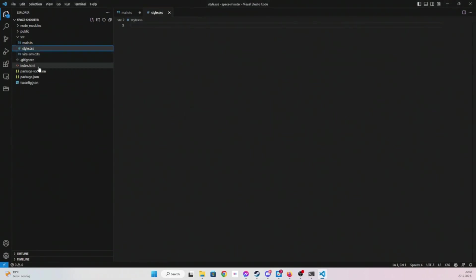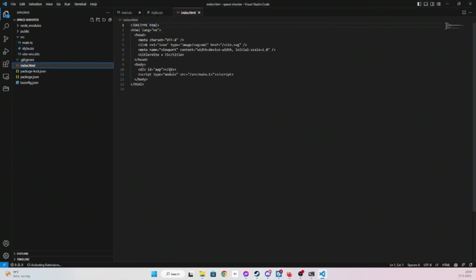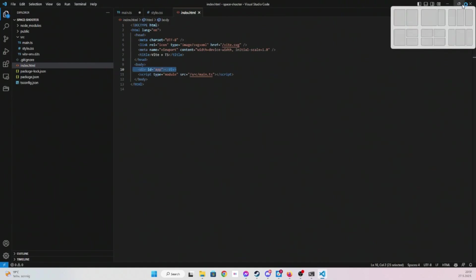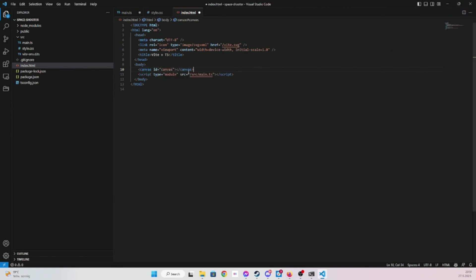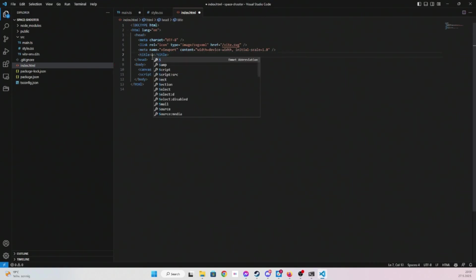And then this is some SVG. And then in index, let's start with our project. We're going to need canvas element, ID let's just type canvas. And for title you can say space shooter.